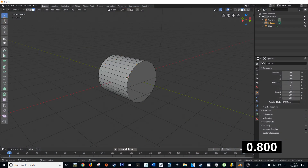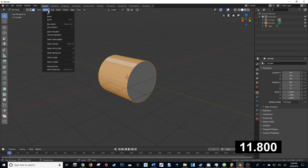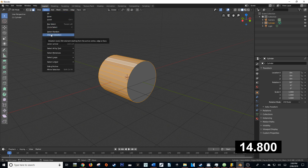First off, let's just select the whole loop by holding Alt and clicking in between one of the faces. Now navigate up to where it says the Select dropdown and come down to Checker Deselect.